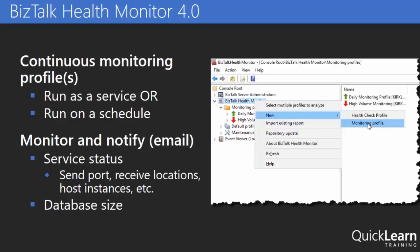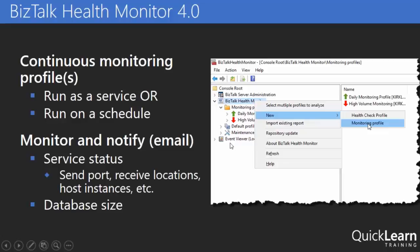Now if you aren't currently using BizTalk Health Monitor in your environment, I should probably ask you why, because it's a great tool. Once I install BizTalk Health Monitor, it basically can become the replacement for my admin console, because as we can see here, it has the admin console, it has the event viewer, but we also have the BizTalk Health Monitor tool built into there as well.